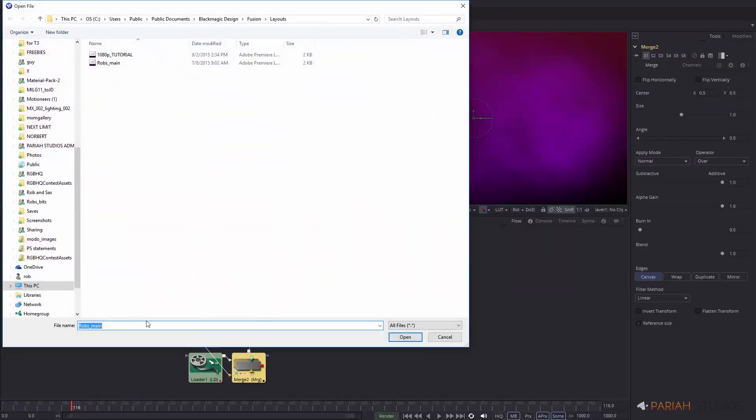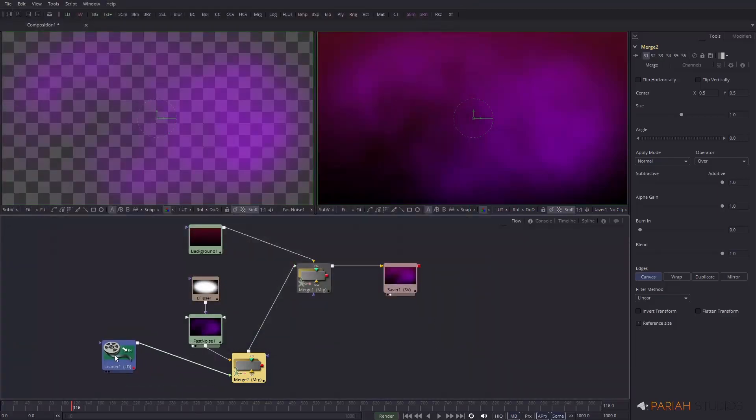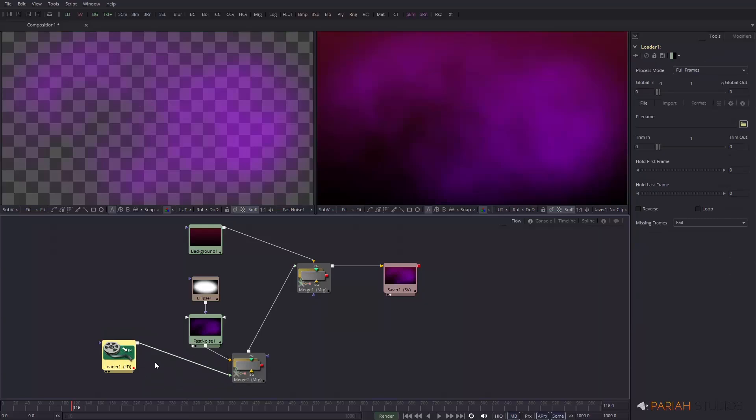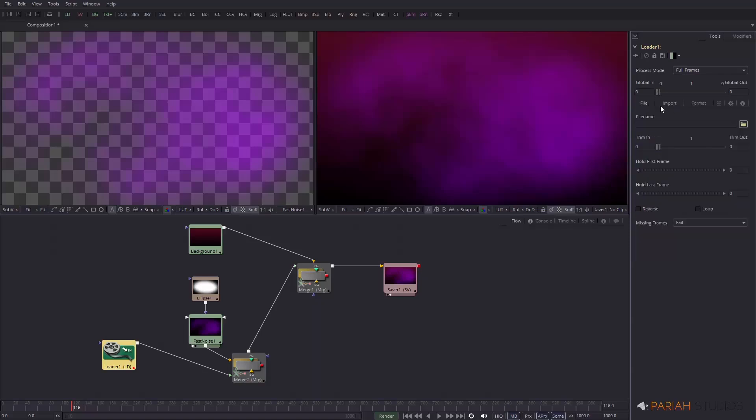If you're looking at footage, then just use the loader, which is the LD button here. You can see this will let you navigate your drives to find a file that you want. You can see here this has already added a merge so that we have this background that we've already built. It added a merge node because I had the fast noise selected when I chose the loader. The loader lets you come in here and go to your import options, the format options and a file. It opens up the file dialog automatically, but if you need to get back to it, that's where you find it. This is where you would load your footage.